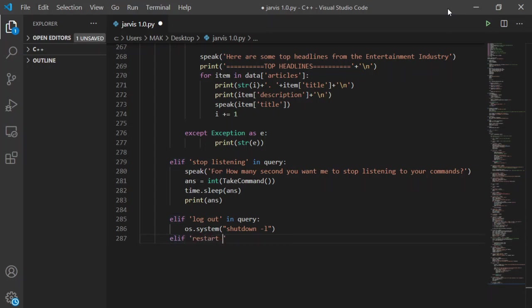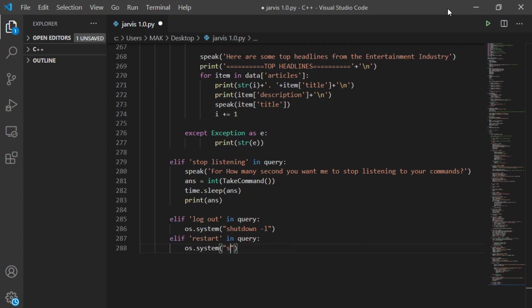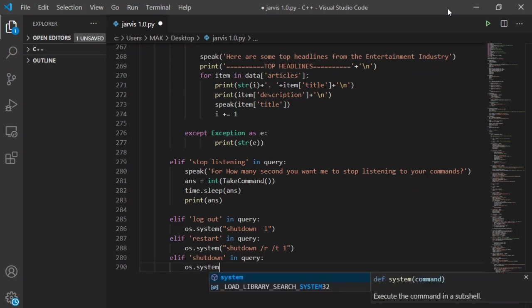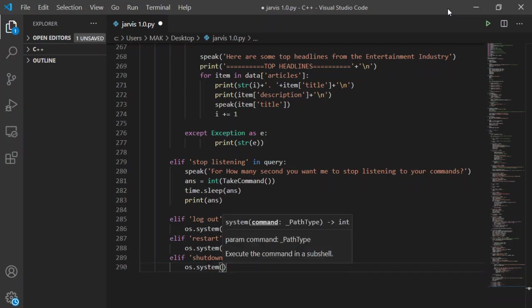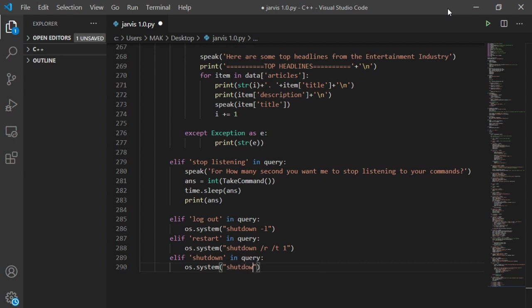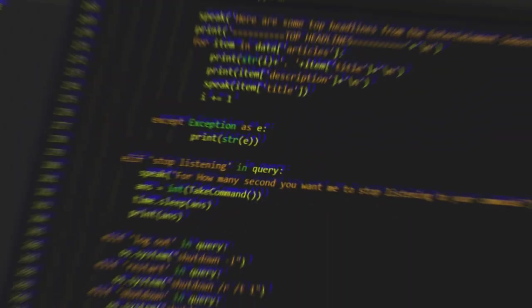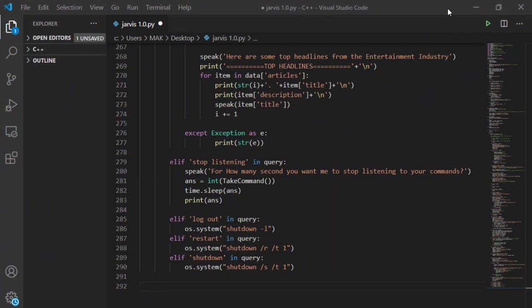Now for restart, I will use other if statement with respective string, which is restart if user says restart in the query. And this time in system function, input will be shutdown slash R slash T one. The last thing is shutdown statement. After creating the if statement, I will pass shutdown slash S slash T one as input in OS dot system. Now I will not try it because I have some unsaved files on my system and I don't want to lose them. But it works, you can try it yourself.